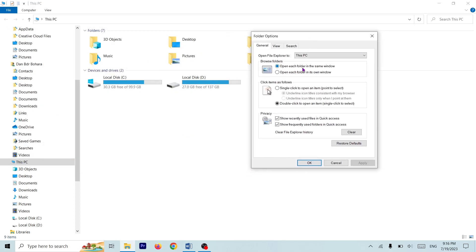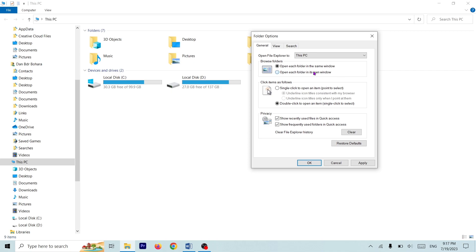Here you can see a dialogue box. Apply. Open File Explorer to Quick Access, This PC. Local Disk, This PC — open each folder in the same window. Setting: apply. How to open each folder in one window — apply this.